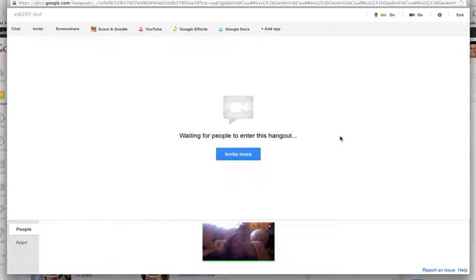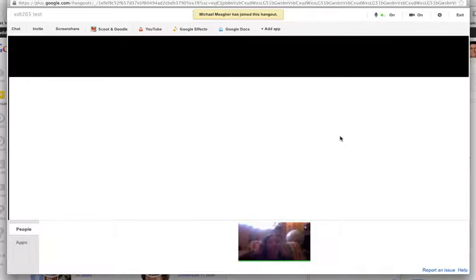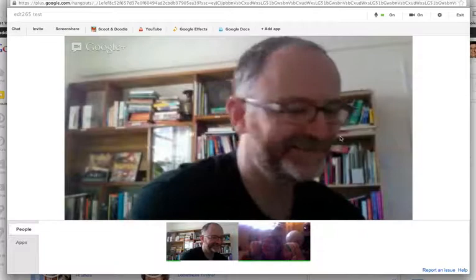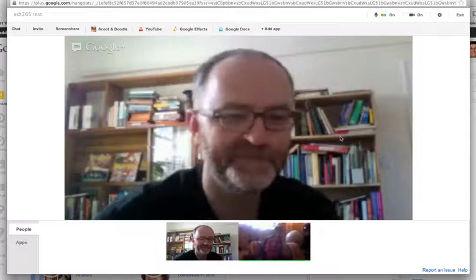By the way, I happen to be on the phone with Michael as well. Michael, did you see the invitation? Sweet. I'm going to hang up with you on the phone now. Oh my gosh, Michael. This is good. I'm going to hang up on the phone too. Oh no, you hung up for me. Okay, cool.